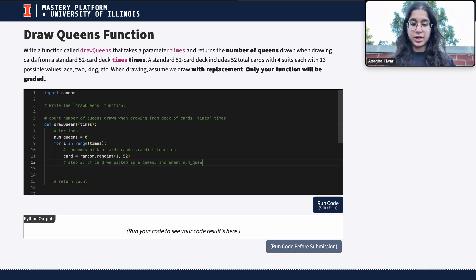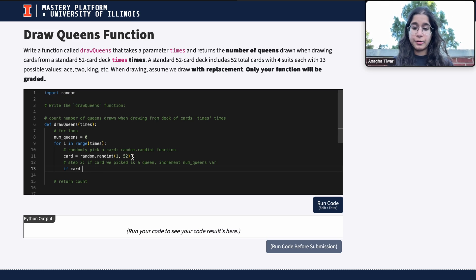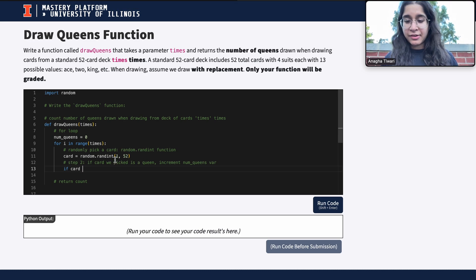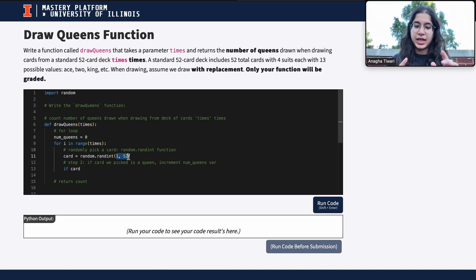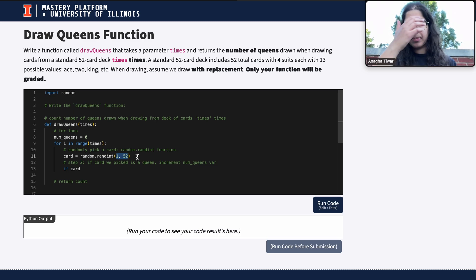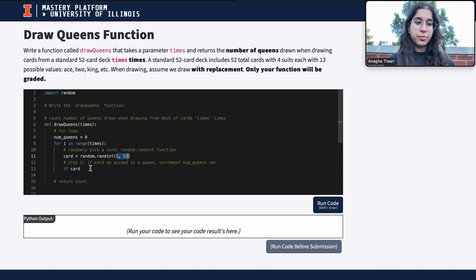Now step two: if the card we picked is a queen, increment 'num_queens'. To determine whether a card is a queen — since we have cards 1 through 52 — let's say cards 1 through 4 represent queens. For example, 1 is queen of hearts, 2 queen of clubs, 3 queen of spades, 4 queen of diamonds. The rest represent the other cards in the deck.